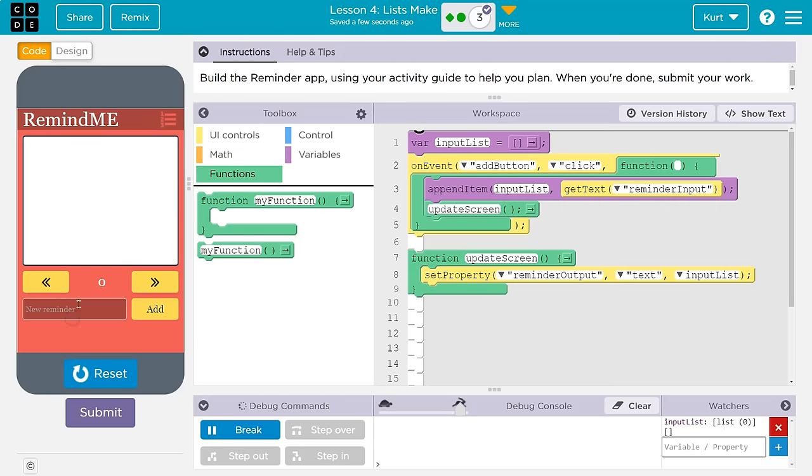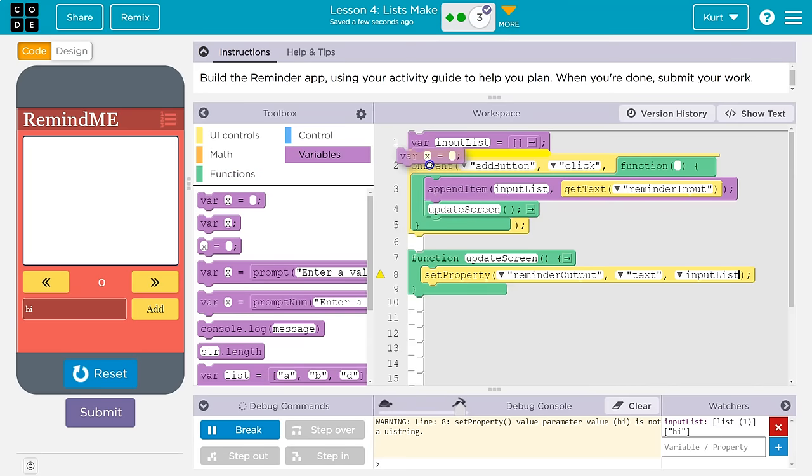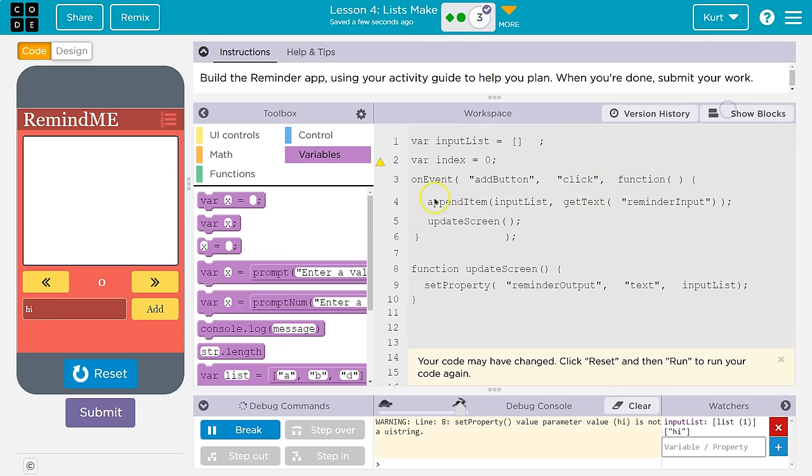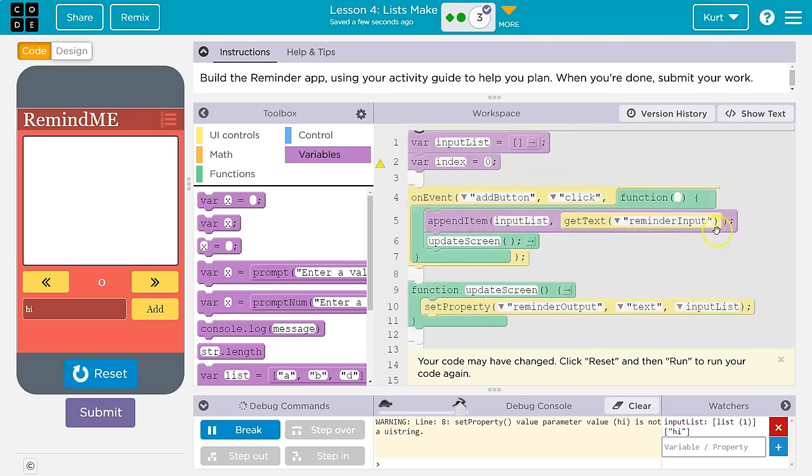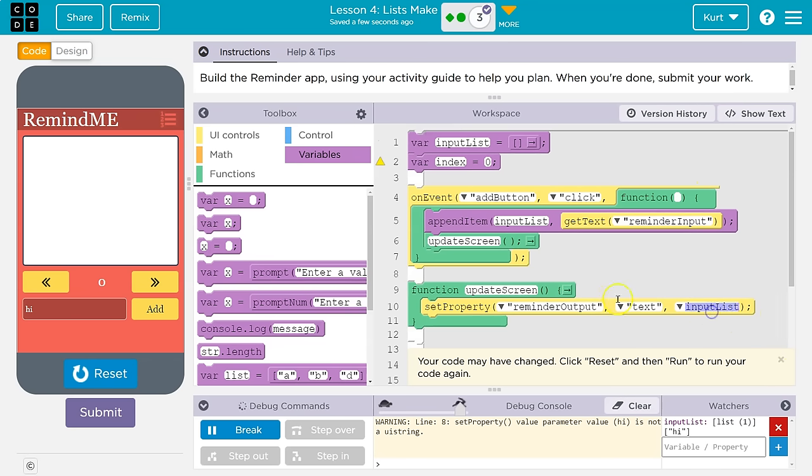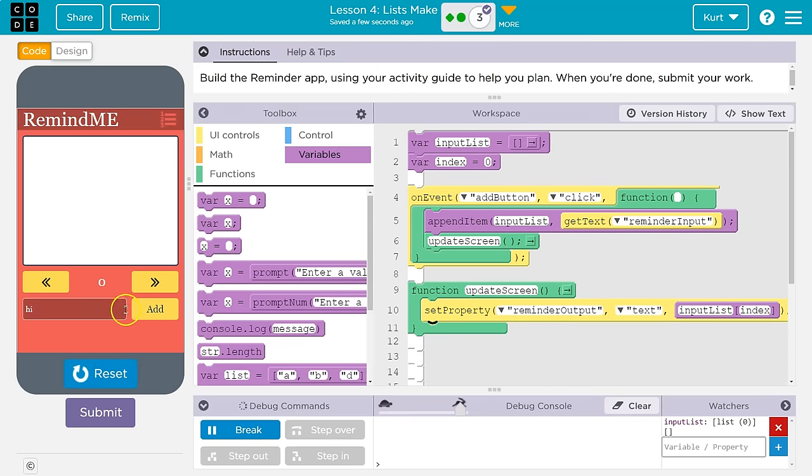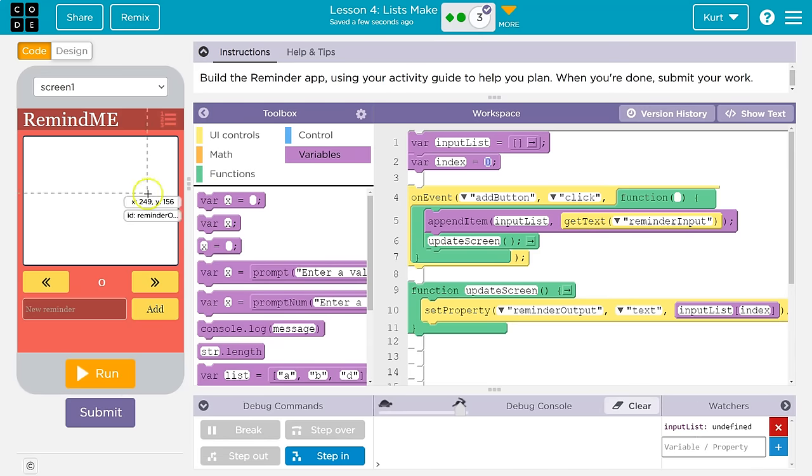All right. So update screen. Let's hit run. Boom. It doesn't know what it's doing. Value parameter high is not a UI string. Yeah. We put the whole list here. So we have to tell it what index. We need another variable. We don't know what index we're at. So index, let's start at zero. The first item of a list is indexed at zero. I'm going to create a space again. So we want to start at index zero. And then when we set the screen, we're just going to tell it to change the screen to whatever index we are currently at. So boom, my variable index. Hi, add. And it says hi. Okay.